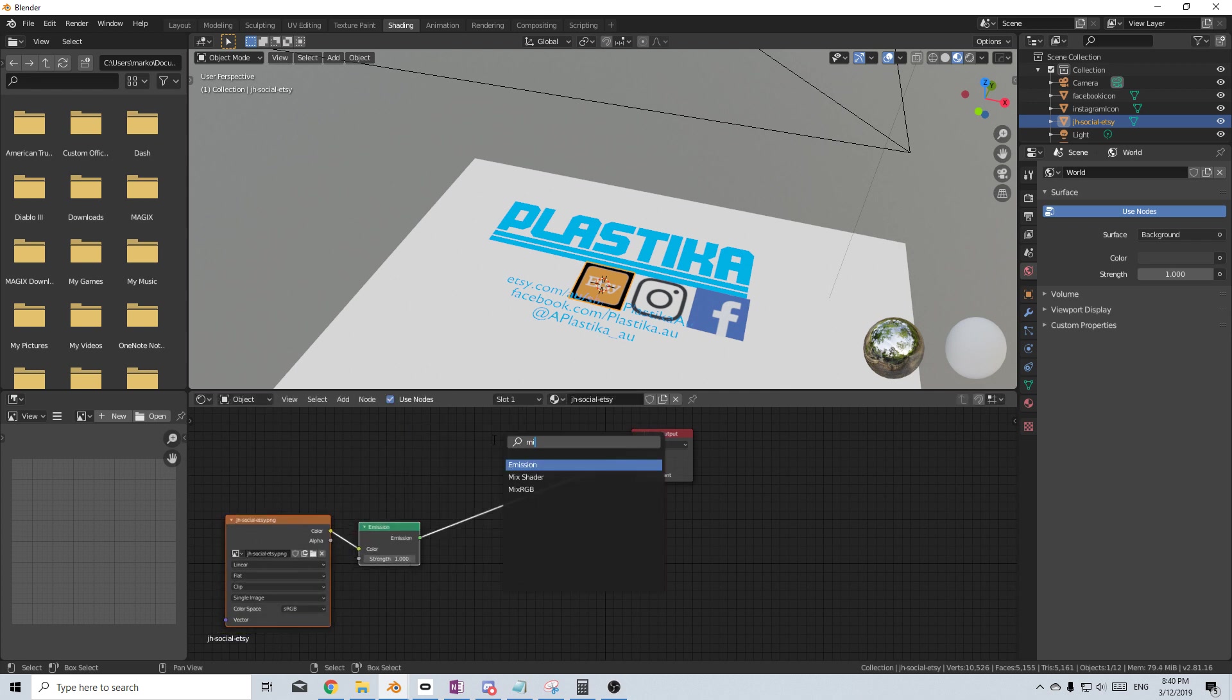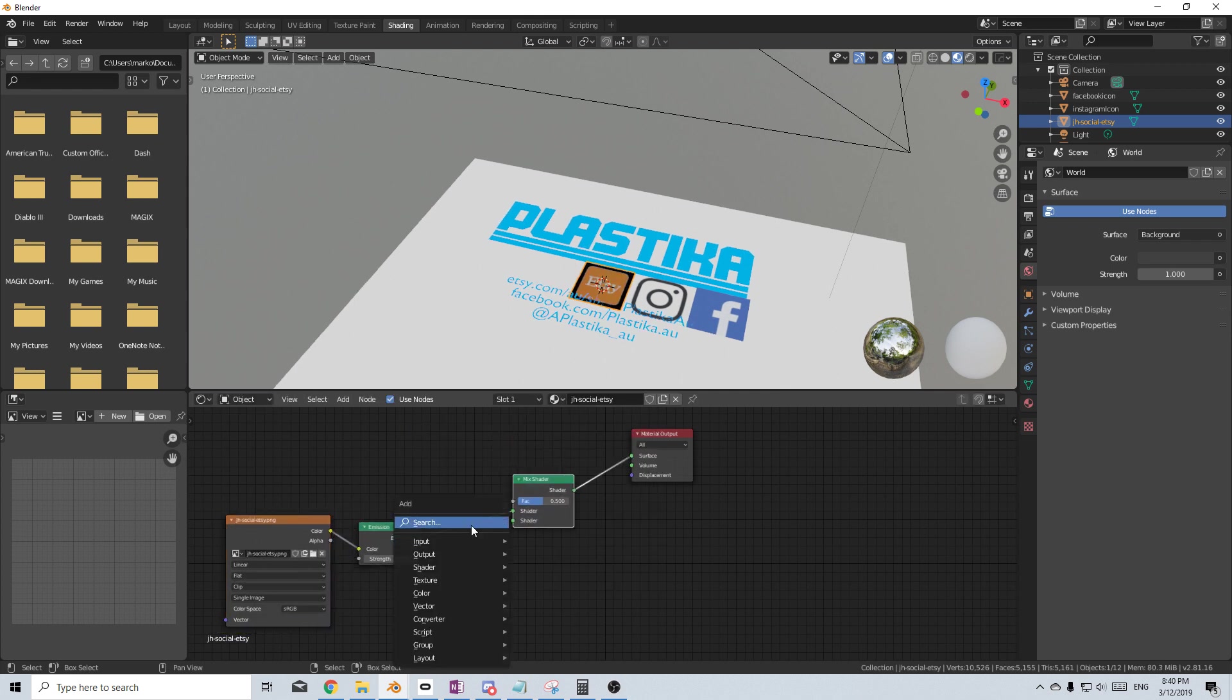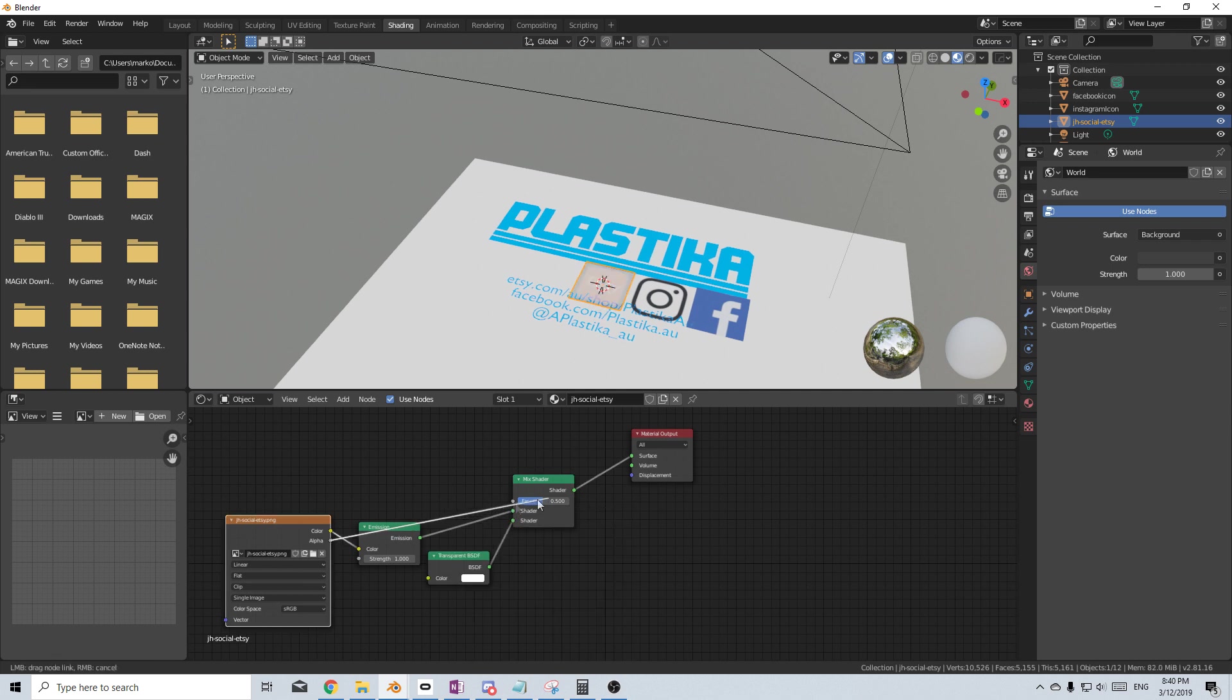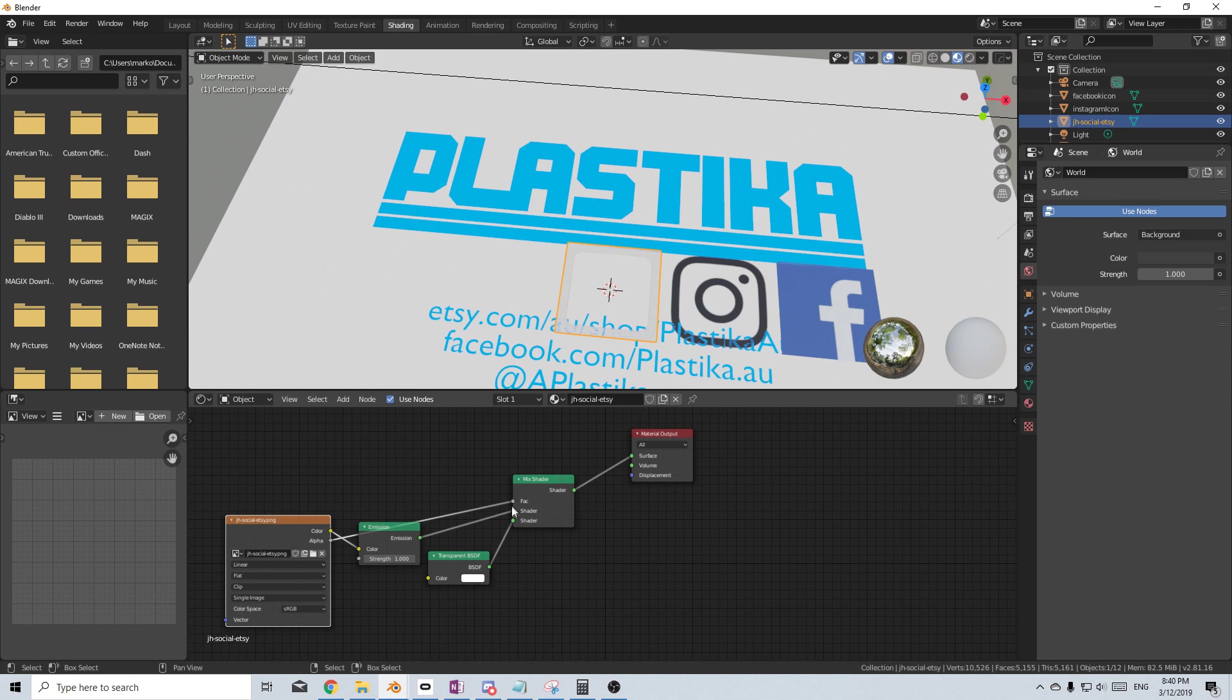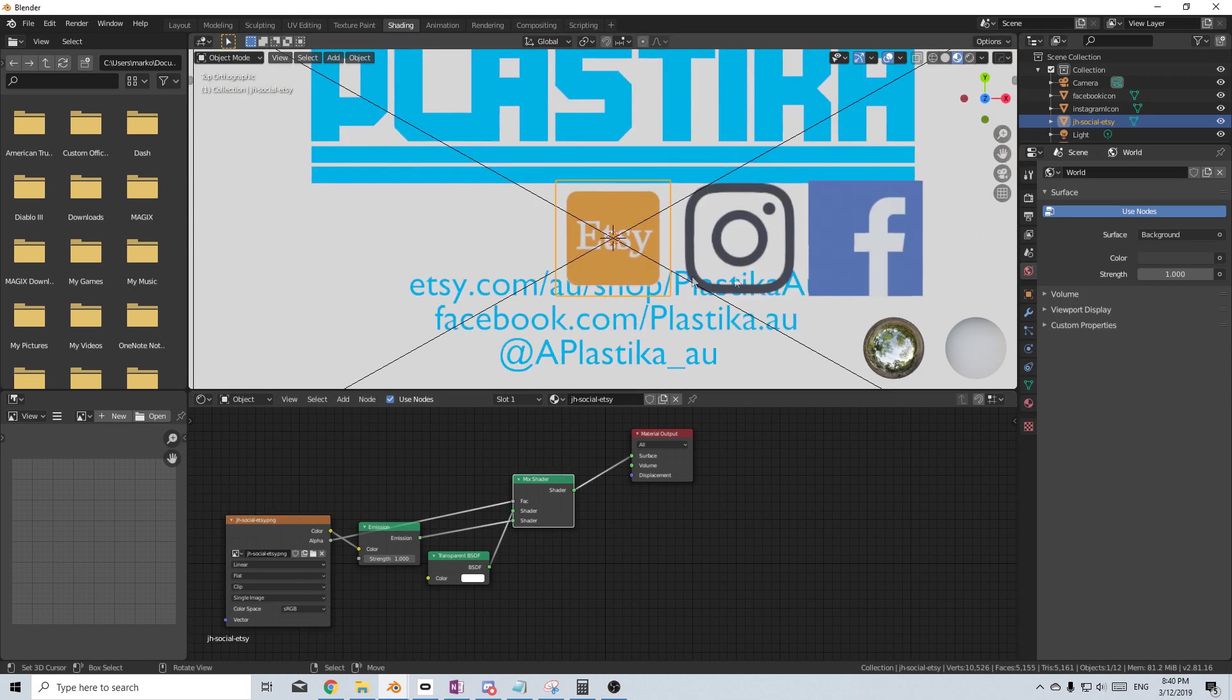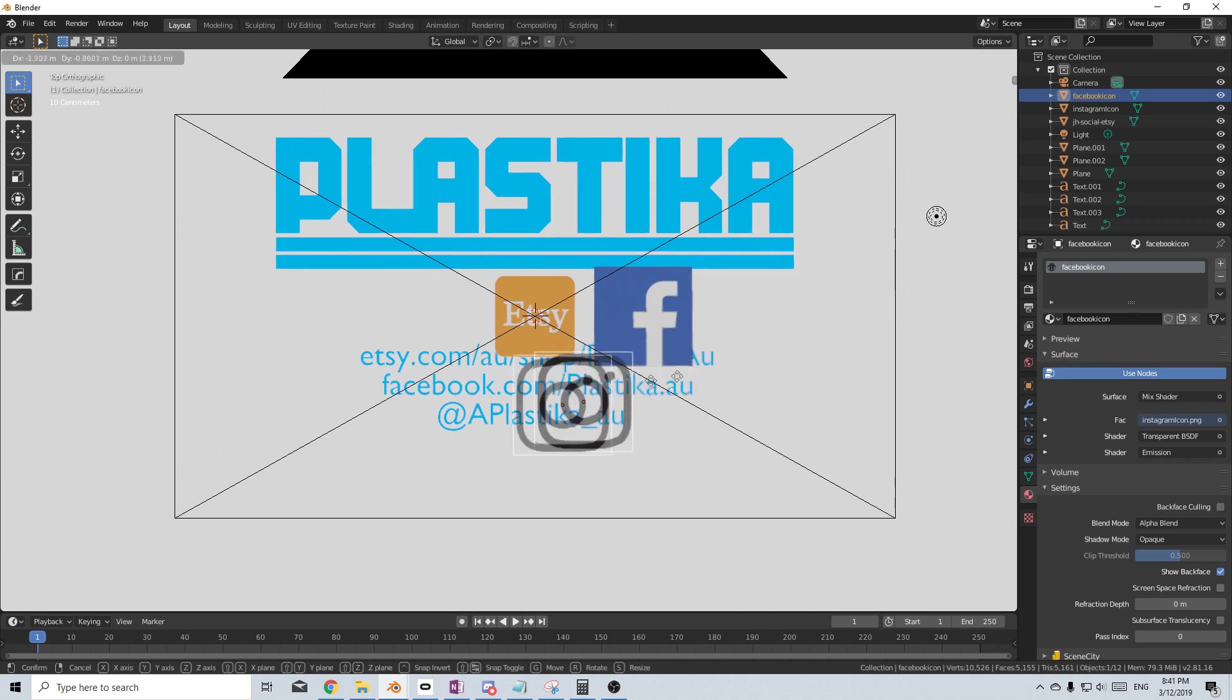Shift-A, let's add in a Mix Shader and search another one for Transparent. Plug that into the bottom. Get the alpha from the image and put it into the mix and it looks like we've got it the wrong way around. So let's flip these. Wonderful. Now let's go do it for the other three, two. Back into the layout.